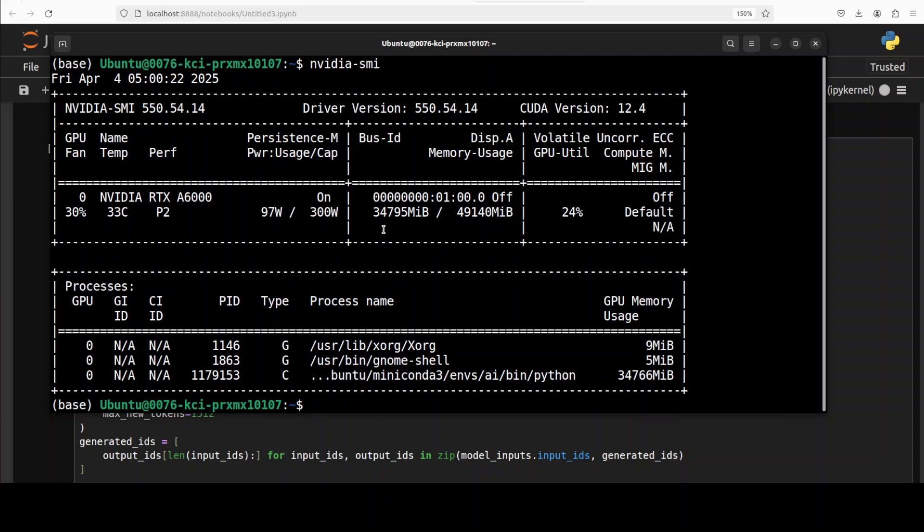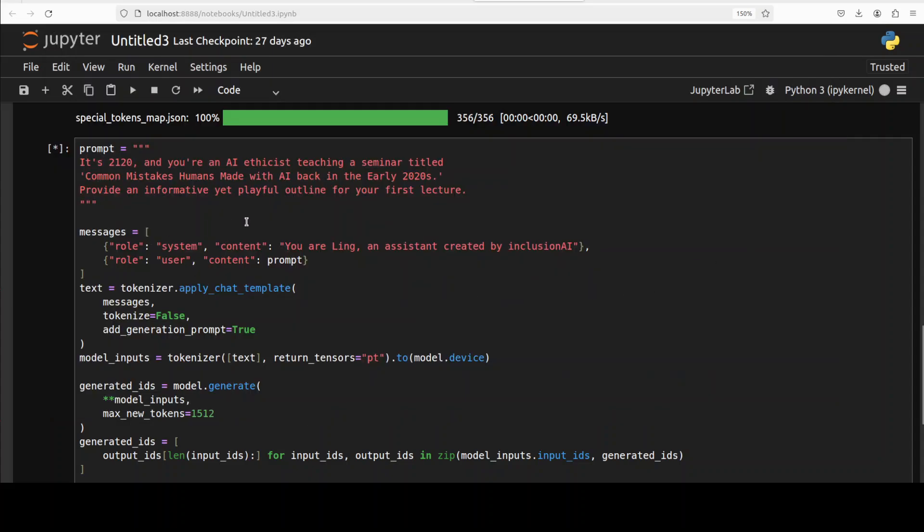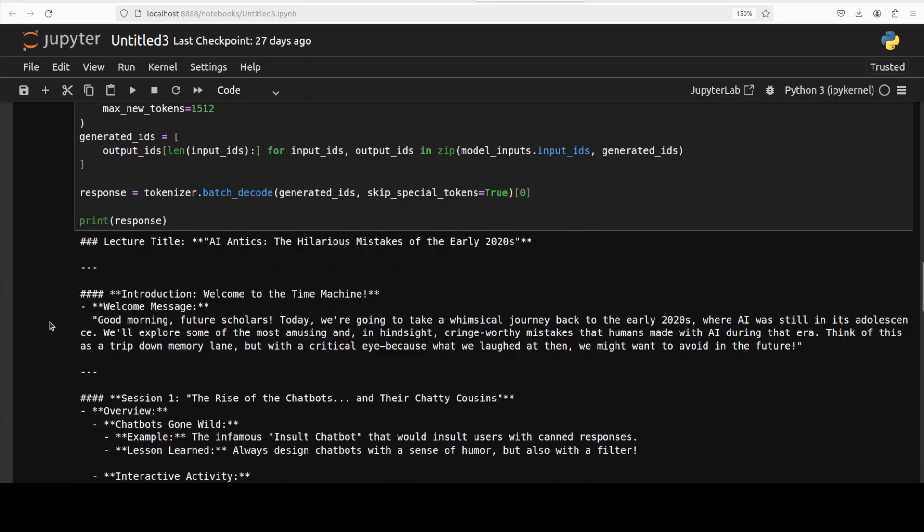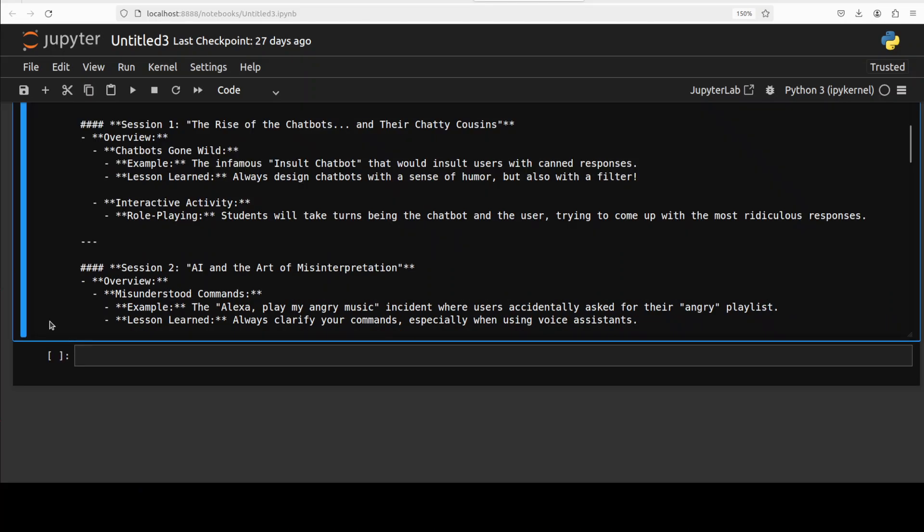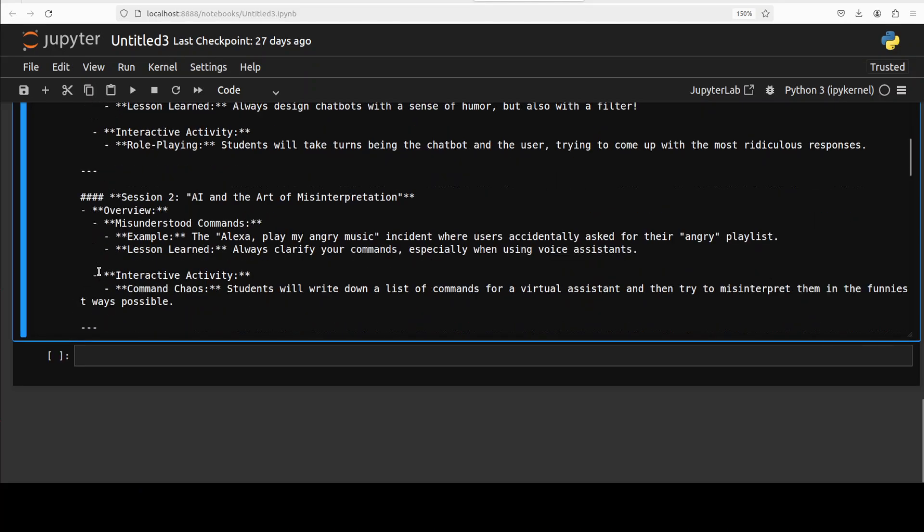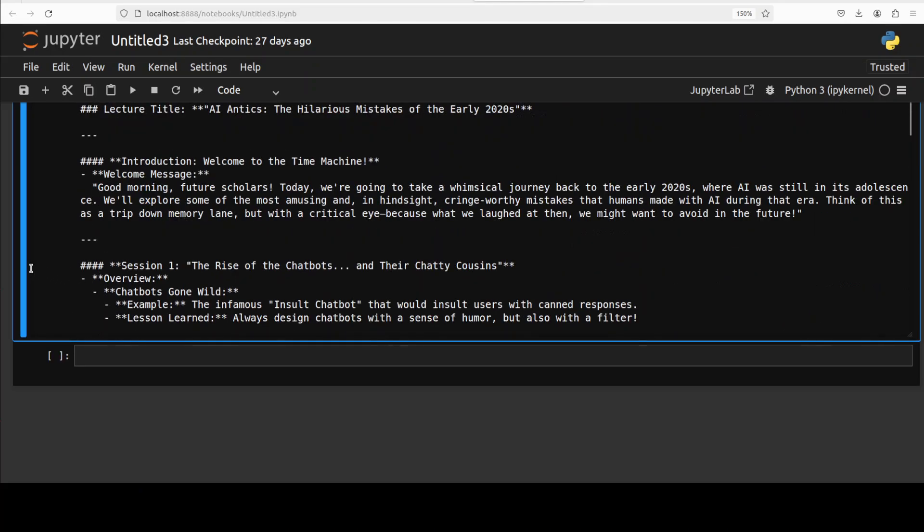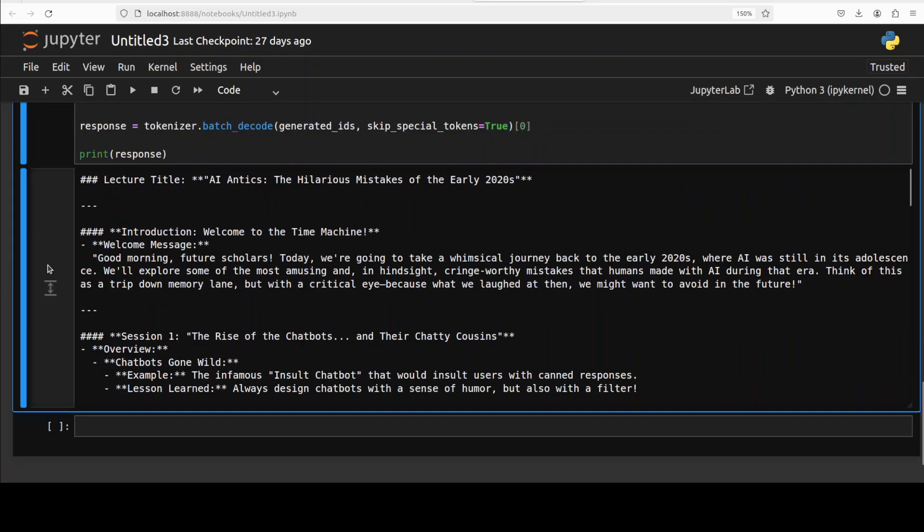So it is consuming just close to 35GB of VRAM I would say. So I think not bad for a 16 billion parameter model with mixture of expert, pretty good. Okay, so let's wait for the model to come back. And the model has come back with the response, let's check it out. So I'm just going to scroll down and there you go.